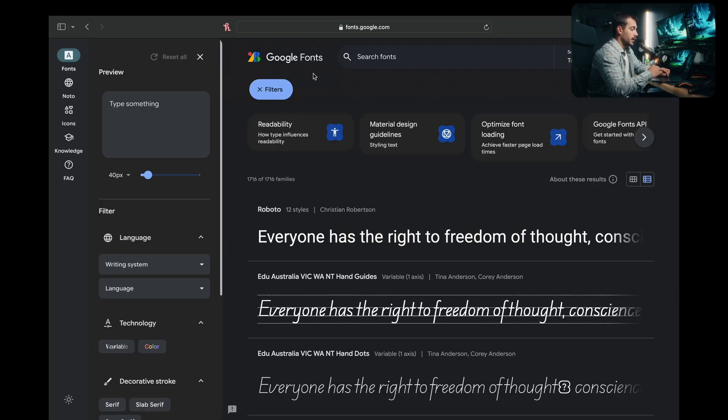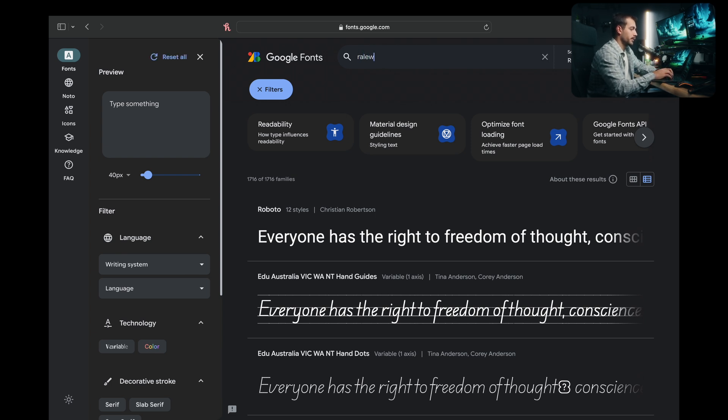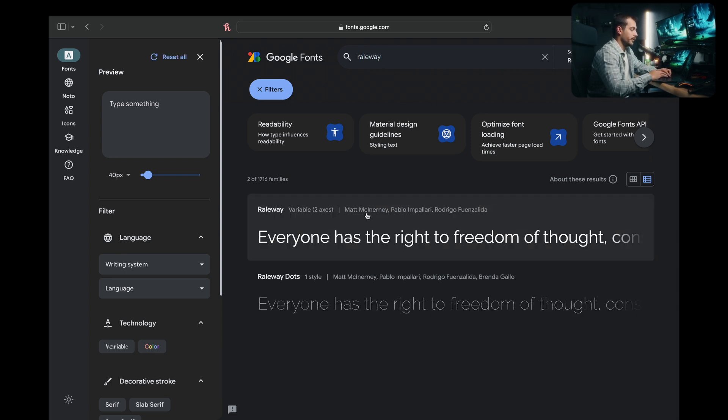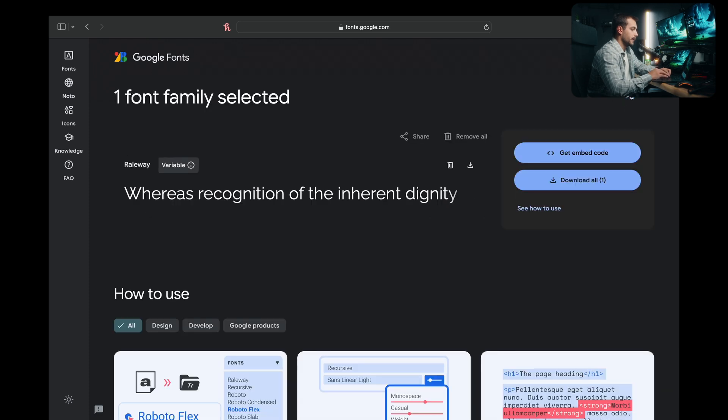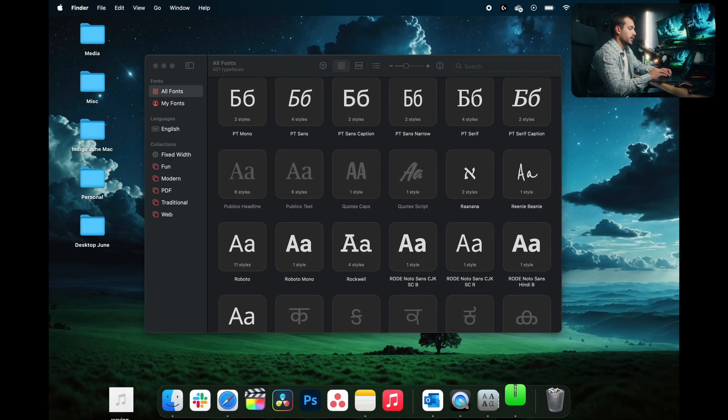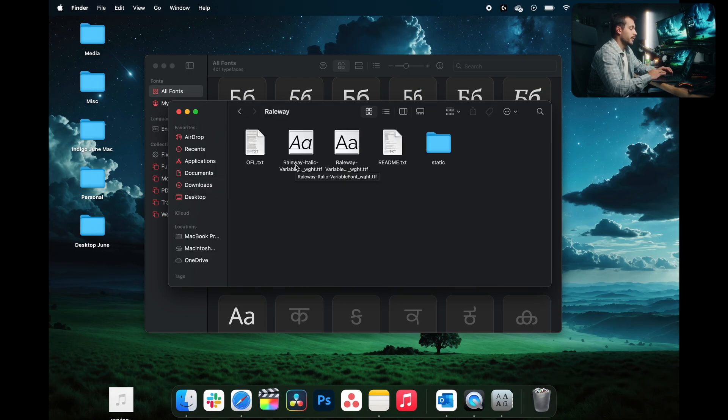I'm going to go to fonts.google.com. Feel free to go to this website or a similar reputable website that offers fonts for downloads. I'm going to search for Raleway. Here we can see the Raleway font. I'm going to click get font and I'm going to click download all. It's going to download the .zip file, which contains the font itself. And it'll have the installation file.